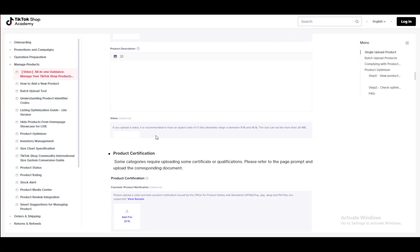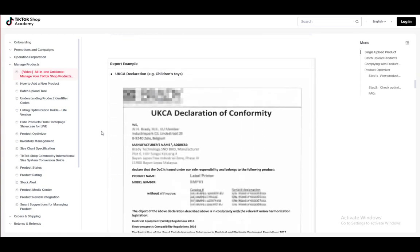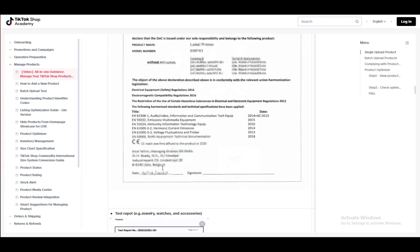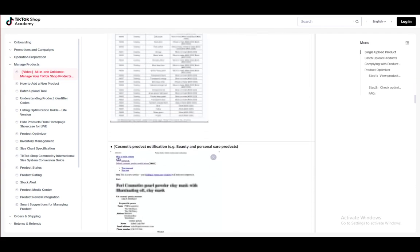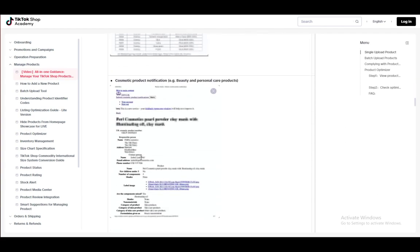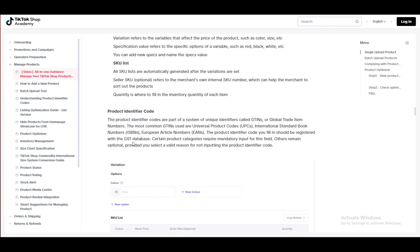And once you've added all that, you need to provide a product certification, such as a declaration or a test report or a cosmetic product notification, so on and so forth. You need to denote the variation and SKU list.